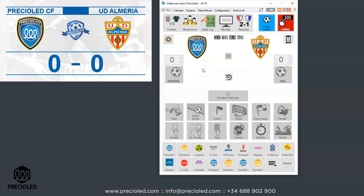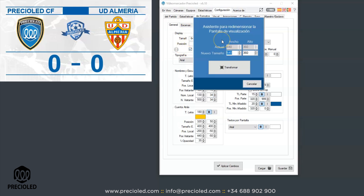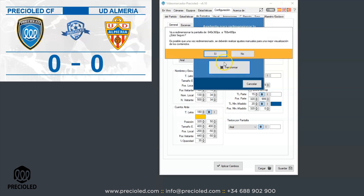To configure the size of your video scoreboard, go to the Configuration tab, then Formats, then General. Here you can see the size and position of the currently generated image. To convert the actual design to your size, click on the Resize Wizard button. Indicate the new size, for example 768 by 480, and press the Transform button.